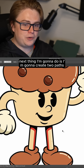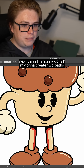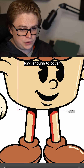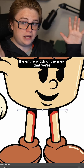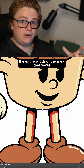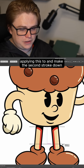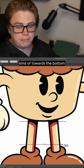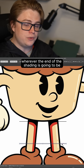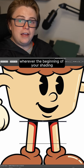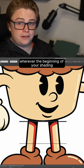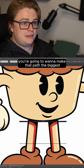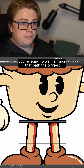Next, I'm going to create two paths. I'm going to make sure these paths are long enough to cover the entire width of the area we're applying this to, and make the second stroke down towards the bottom wherever the end of the shading is going to be. Wherever the beginning of your shading — the darkest point — is, you're going to want to make that path the biggest.